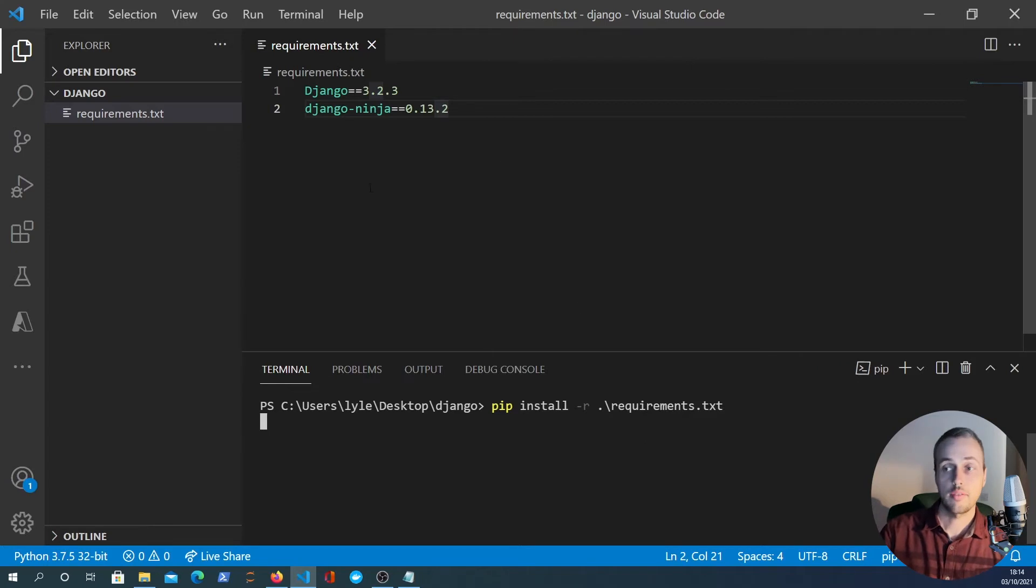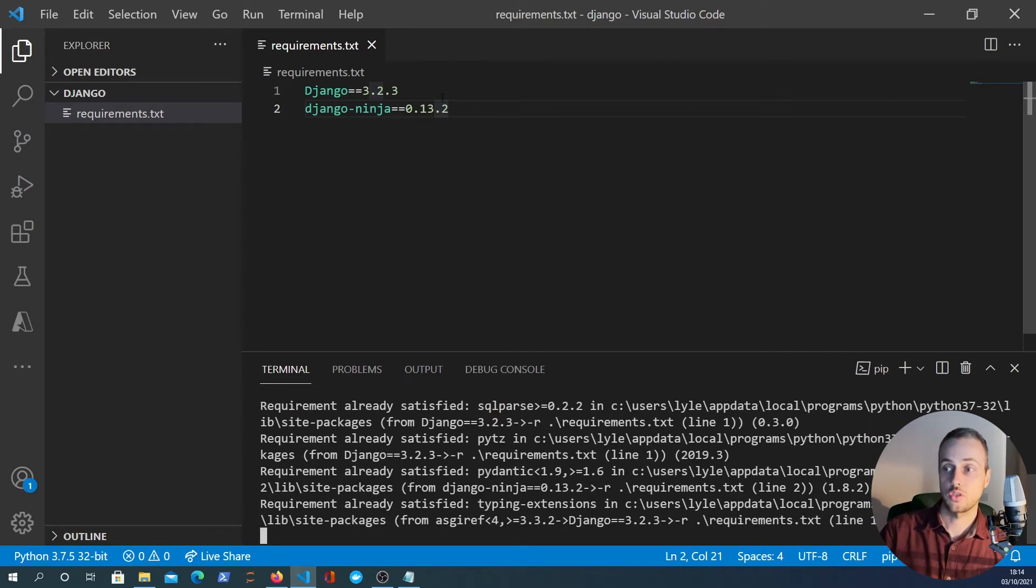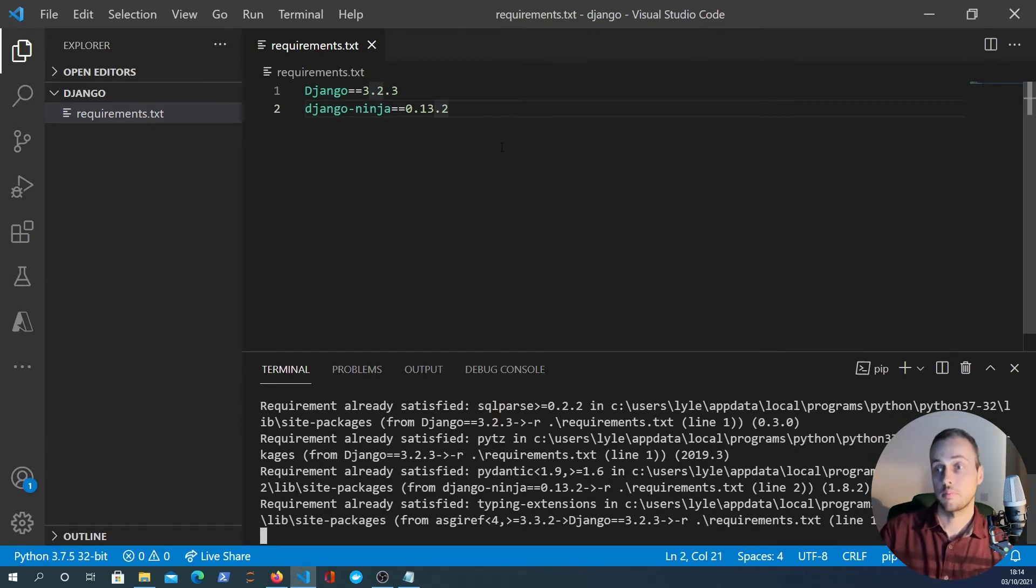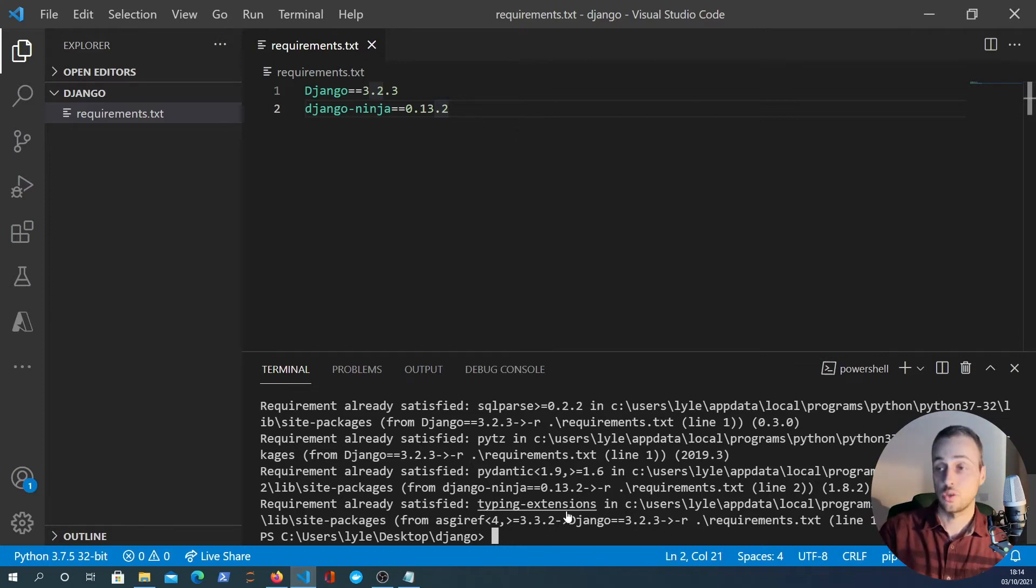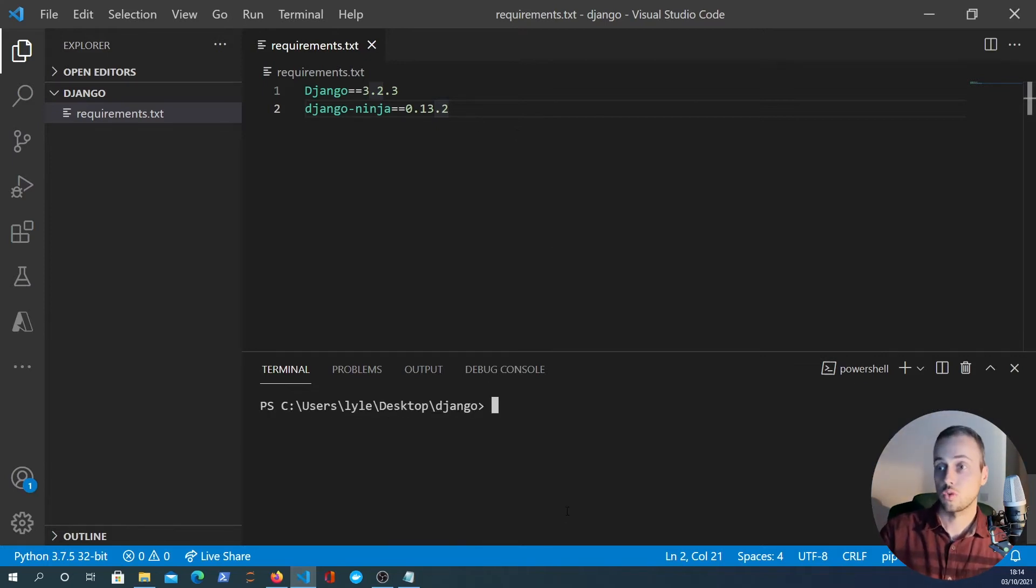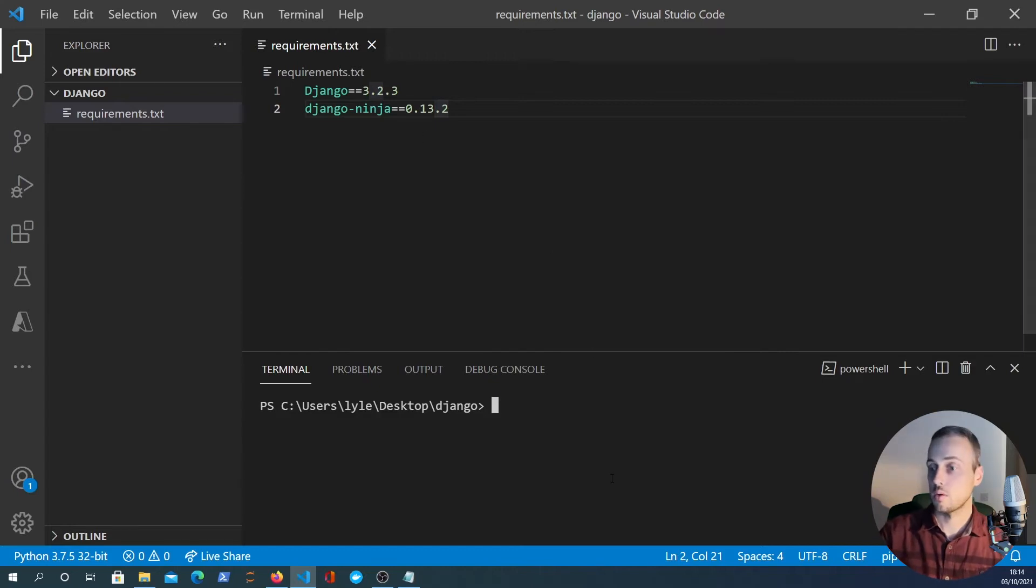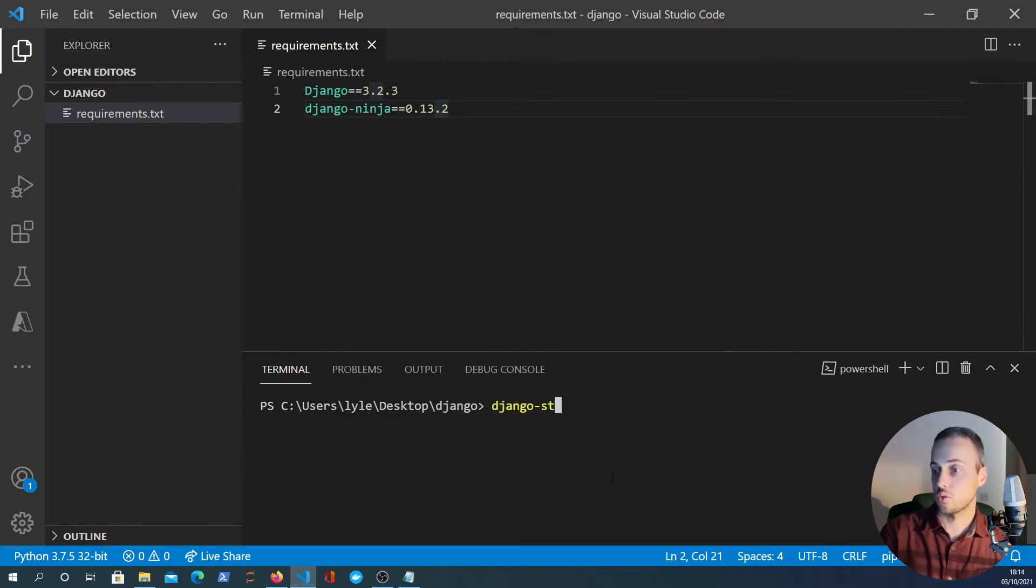Now I've already got these installed in my environment and it's probably best practice to do this in a virtual environment but that's up to you. So go ahead, pip install that and once you've done that we can create a Django project.